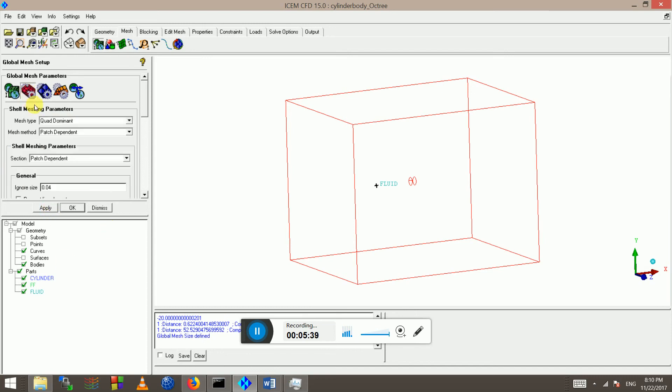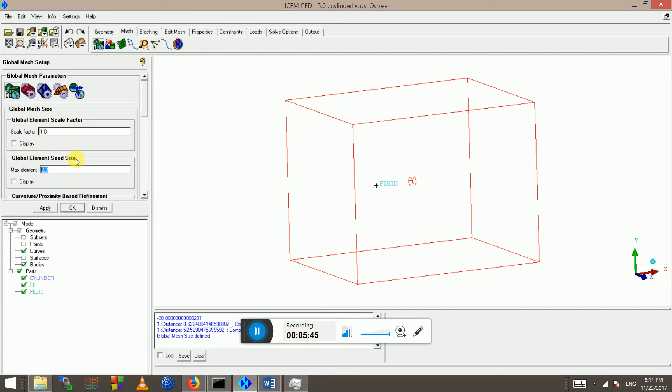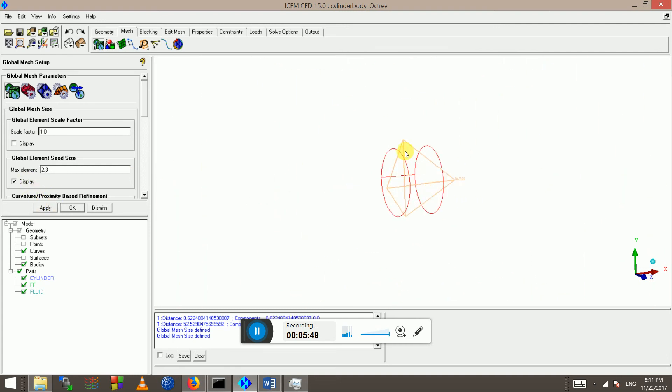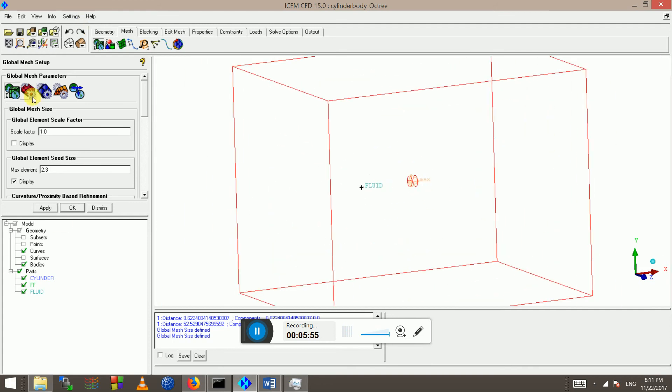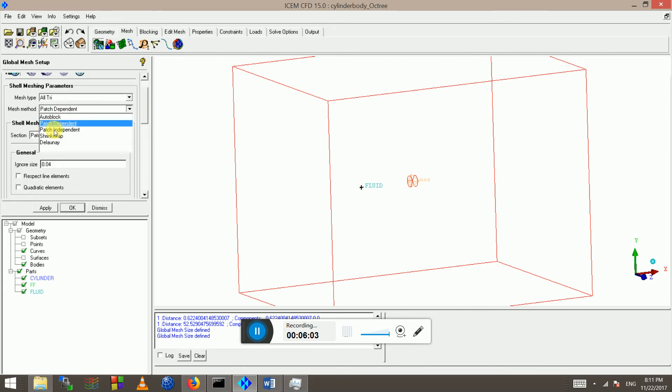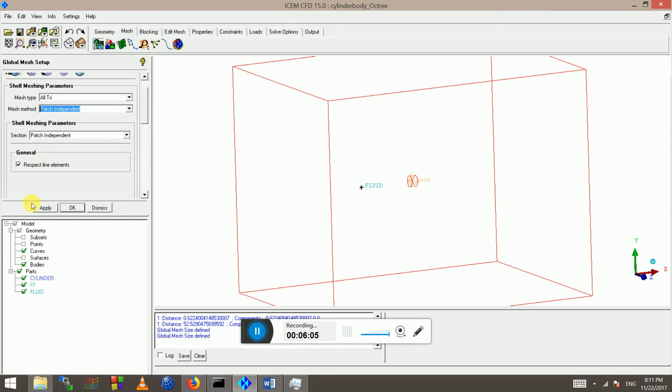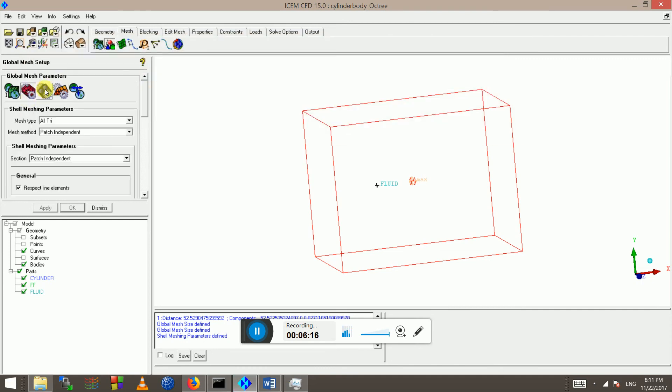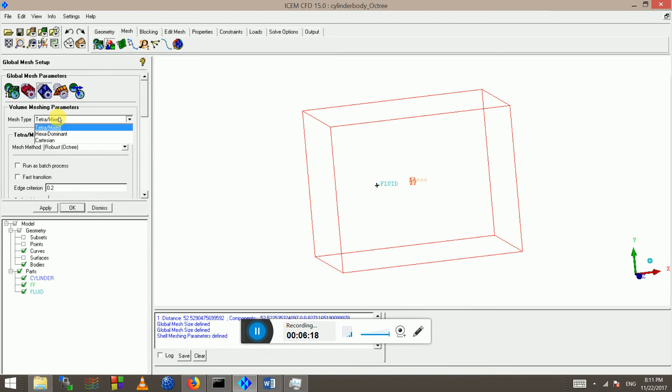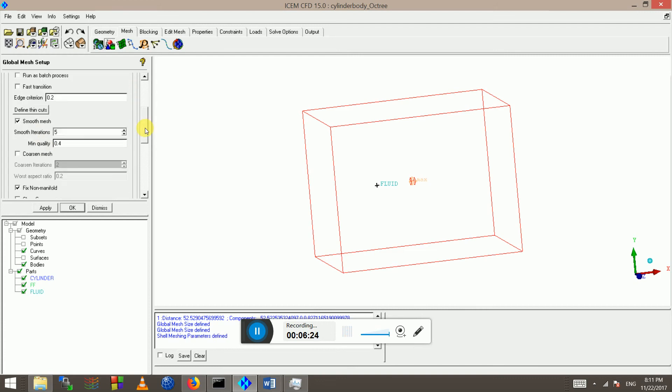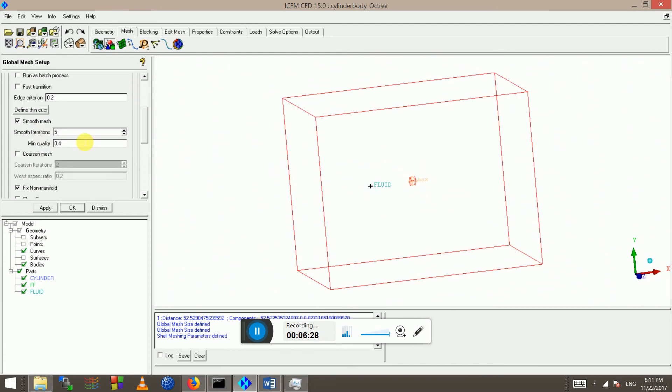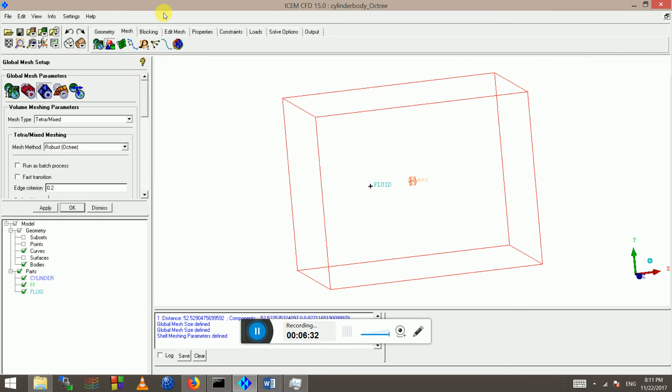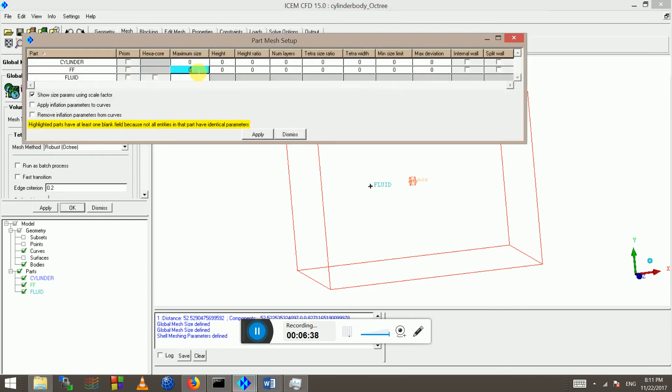And my surface meshing parameters I'm going to set as, so first I did the global maximum element settings. Here I can click display as well and this will be my maximum size of the global mesh element. So those will be on the far field, so there's no problem. I'm going to use all triangles, page independent, and respect line elements. And then I'm going to my volume meshing, tetra mixed robust octree. I'm not going to use any thin cuts or anything because we have a well-defined geometry and no sharp edges and no sharp trailing edge or anything.